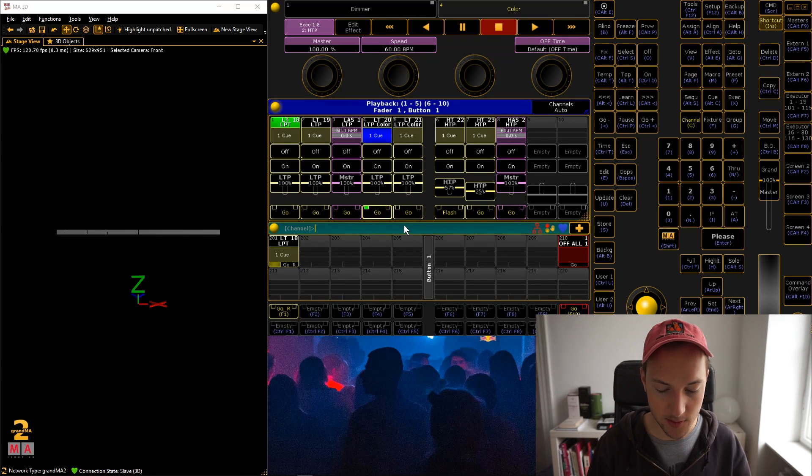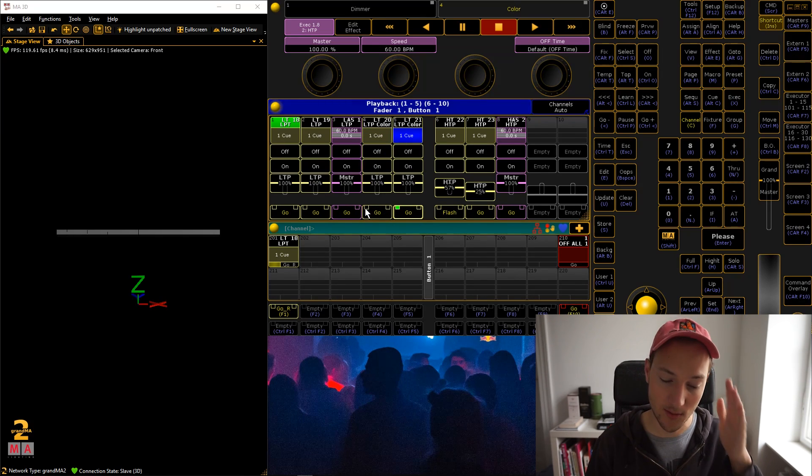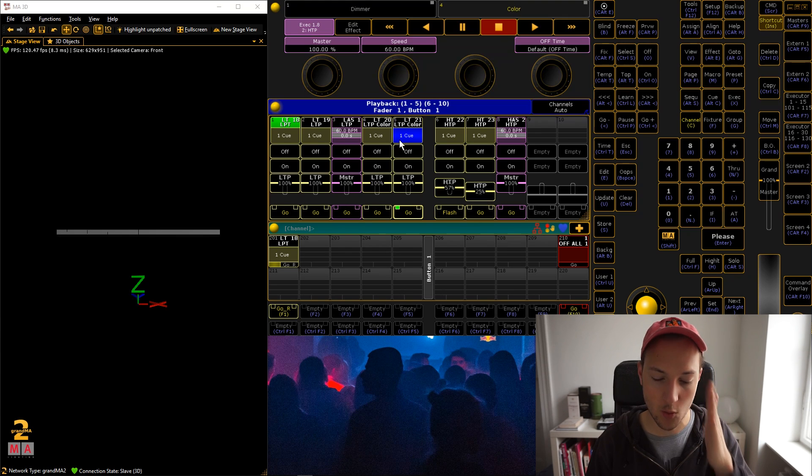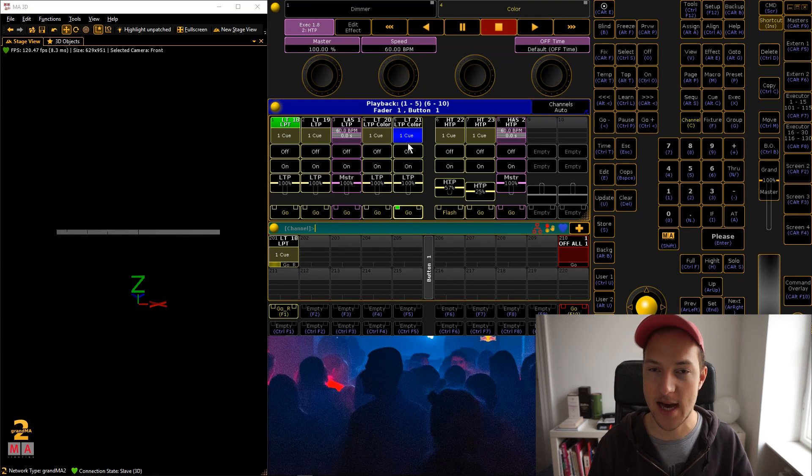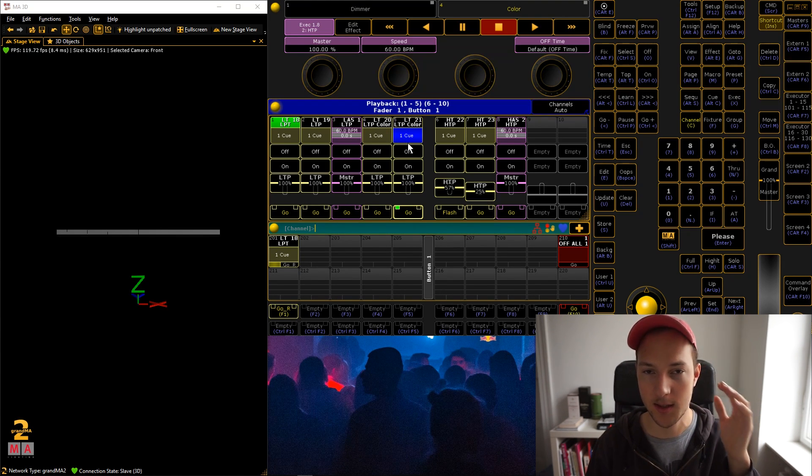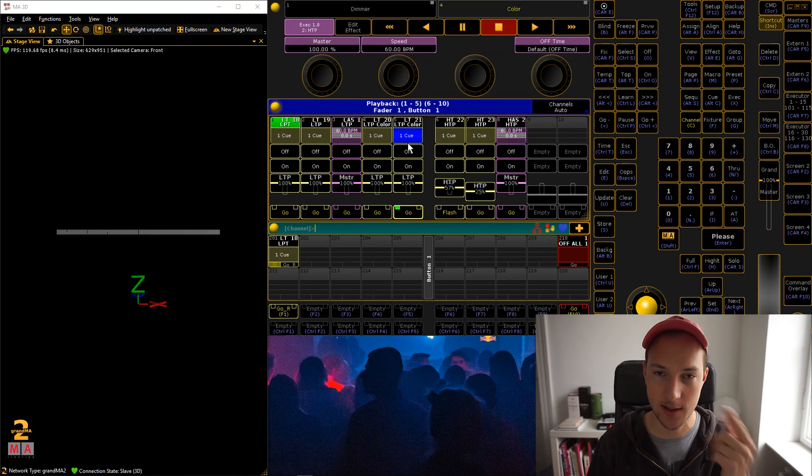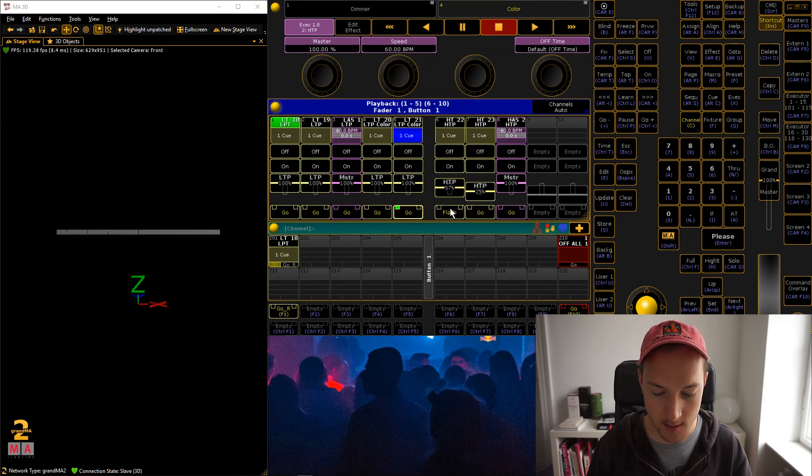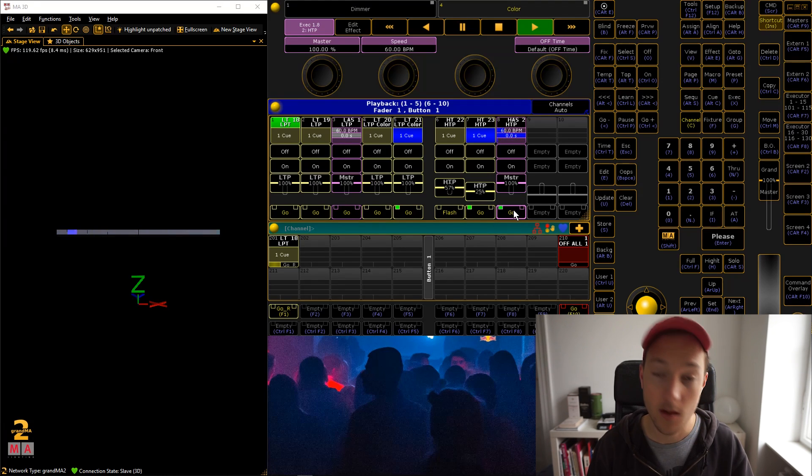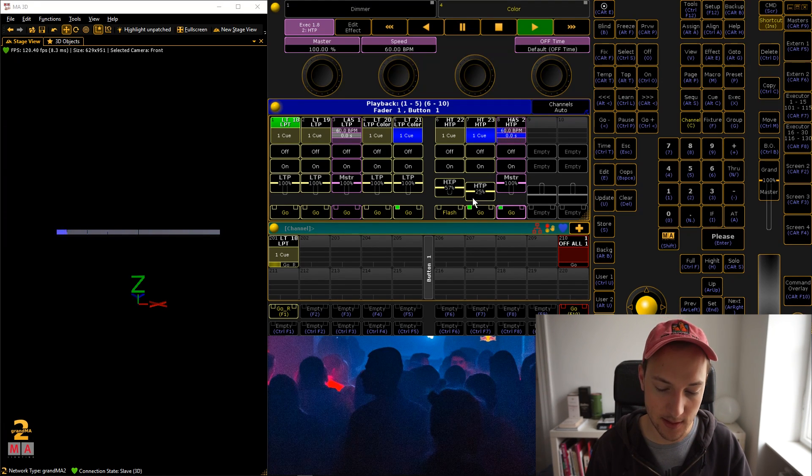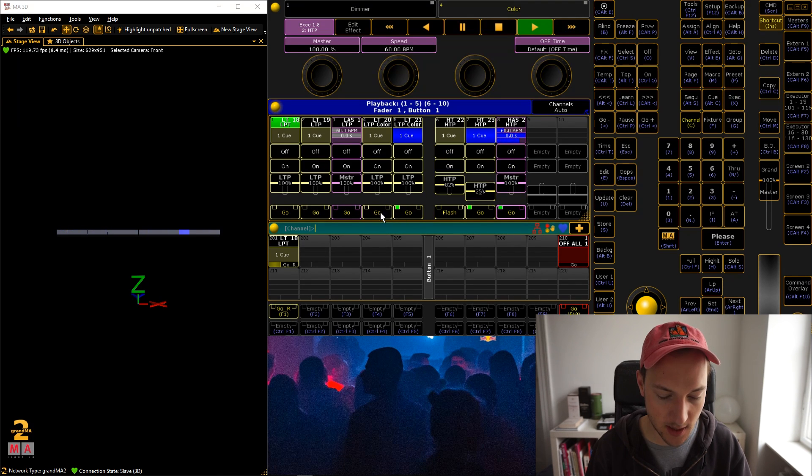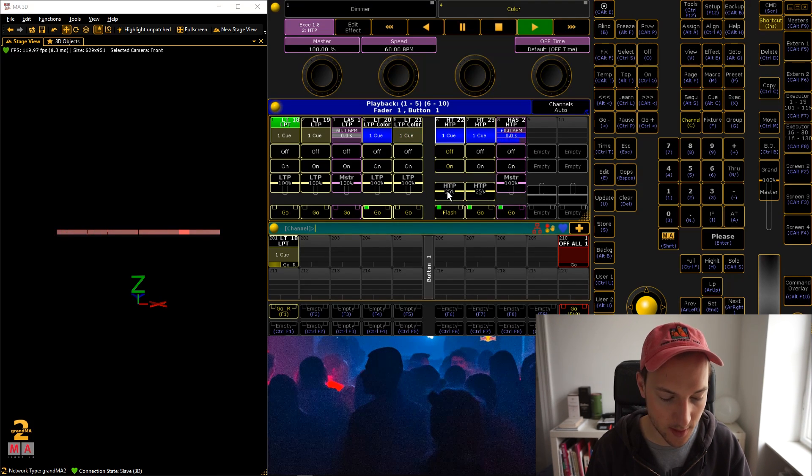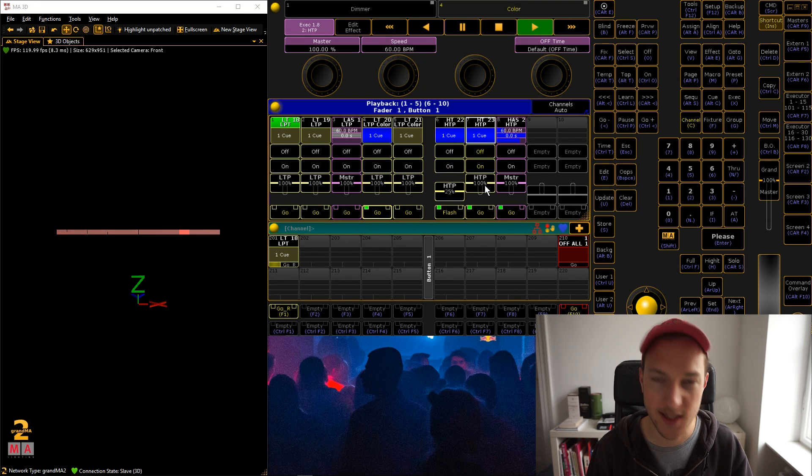You can use LTP with off and overwritten, make sure that the dimmer is all set and that you actually use only one attribute type in these sequences. But if you do that, you can actually use sequences to perfectly set different static looks like color, gobo positions, whatever. And then on your dimmer chases, or dimmer looks, you can actually use HTP without off and overwritten to kind of be able to mix and match your stuff freely.